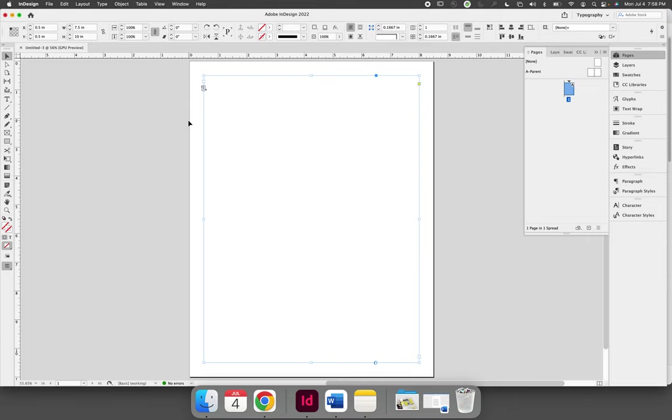Just be patient when you paste. Give InDesign a few seconds and it will figure it out for you. Let's walk through it together.